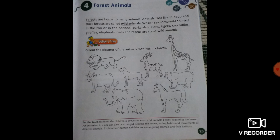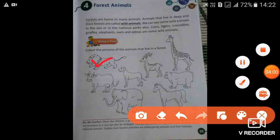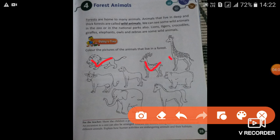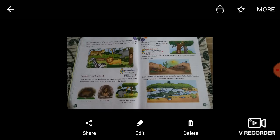आपको जंगल में रहने वाले जानवरों पर color करना है। जंगल में रहने वाले जानवर हैं: lion, deer, giraffe, bear और elephant। केवल इन animals पर color करना है। बाकी तीन animals — cow, dog और horse — domestic animals हैं, उन पर color नहीं करना है। Next, page number 26.